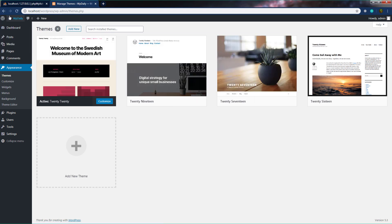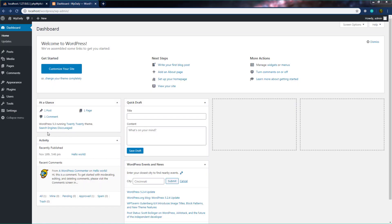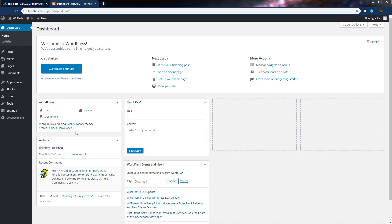Going back to the dashboard — we can also see that our search engine is discouraged. When we installed this site, we specified that we don't want to index it. You can change this setting by clicking on this link.